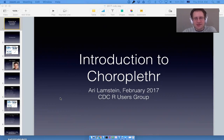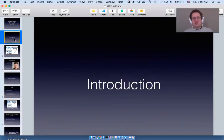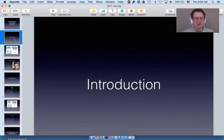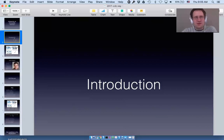Last week I had the honor of talking about choroplethr at the CDC R Users Group, and that talk went well. I wanted to share it with a wider audience, and that's exactly what this talk is. The CDC gave me a full hour — actually the longest talk I've ever given — so I split it into several sections. At the end of each section there's a slide asking if you have questions, but you can ask at any time or wait until the end.